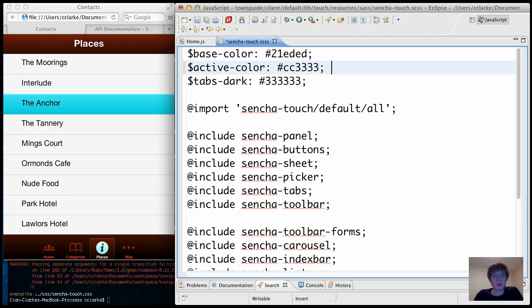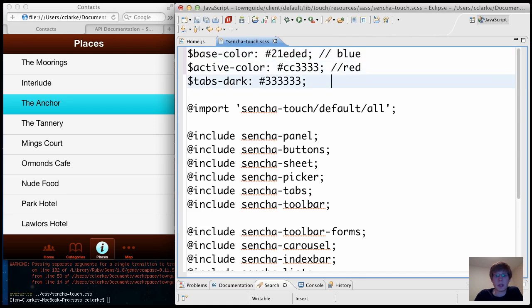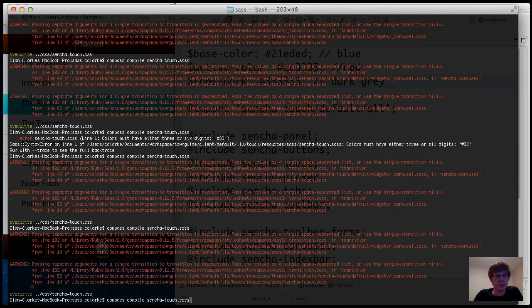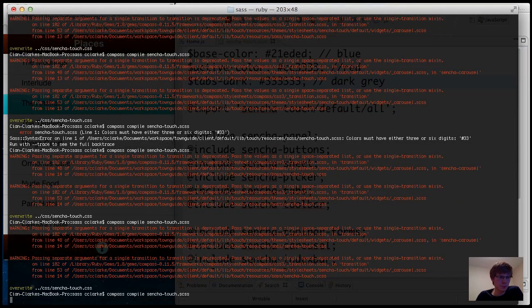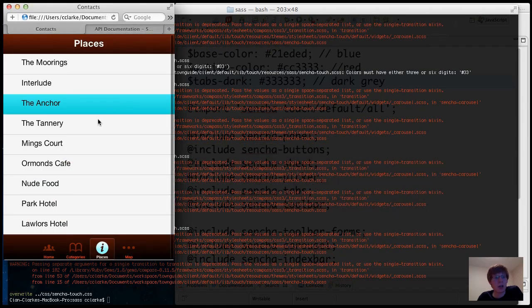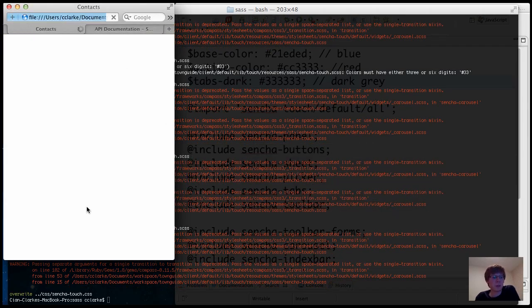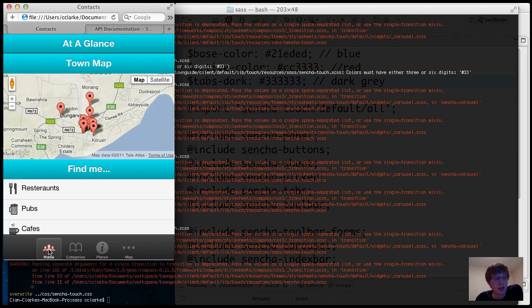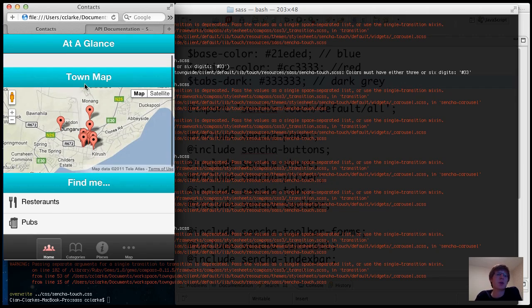So this is red, this is blue, and this is dark gray. Again, I'm going to refresh the app. And there we go. So we see the bottom here. We see the little red, the gray, and also the base color being blue.